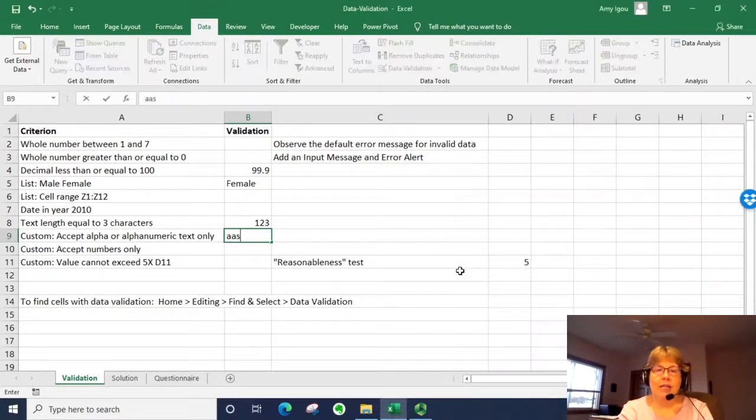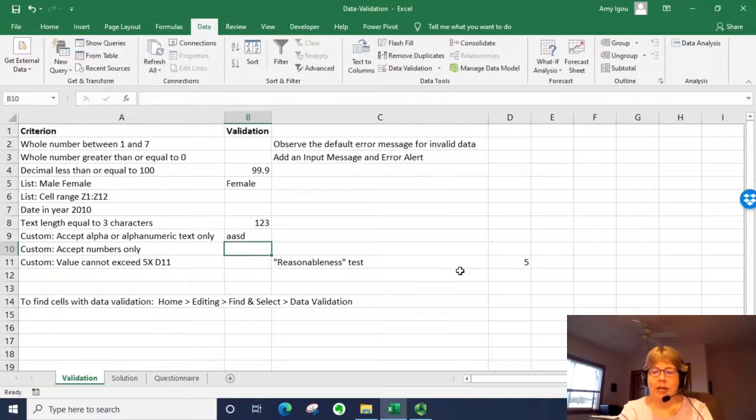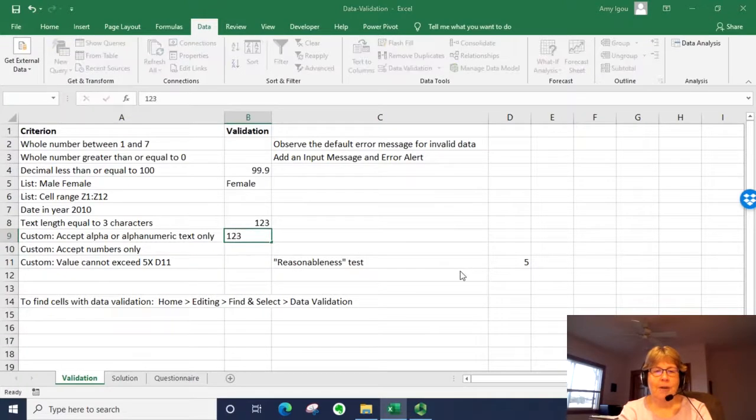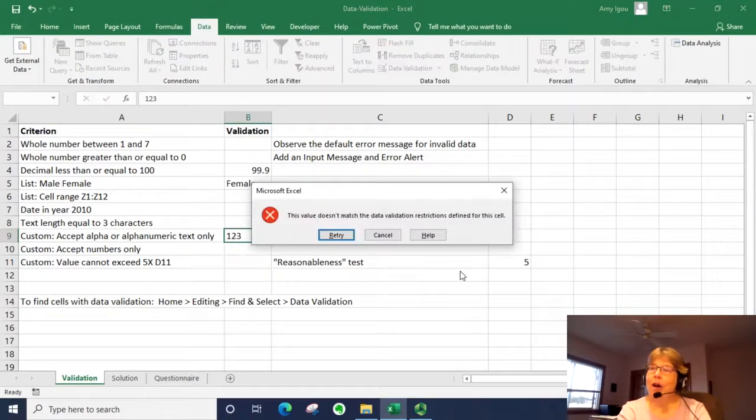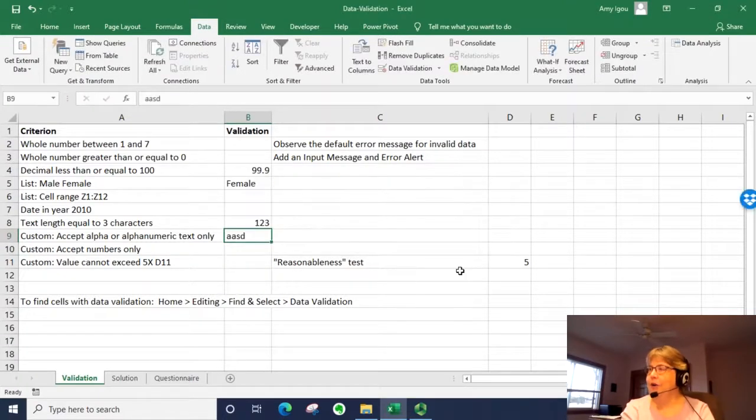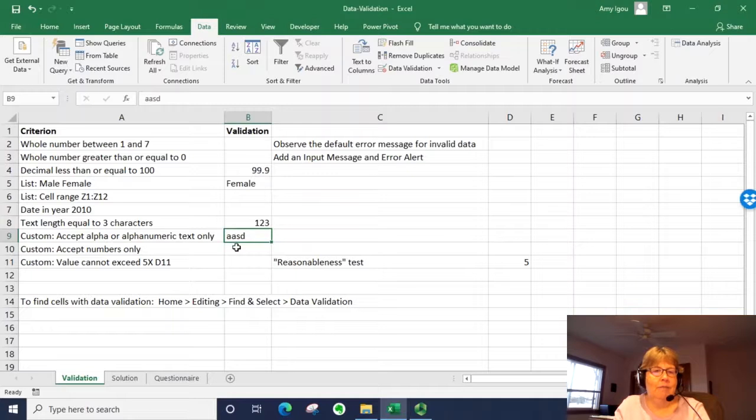So if I type in text, it's good. If I type in a number, I get an error message as expected.